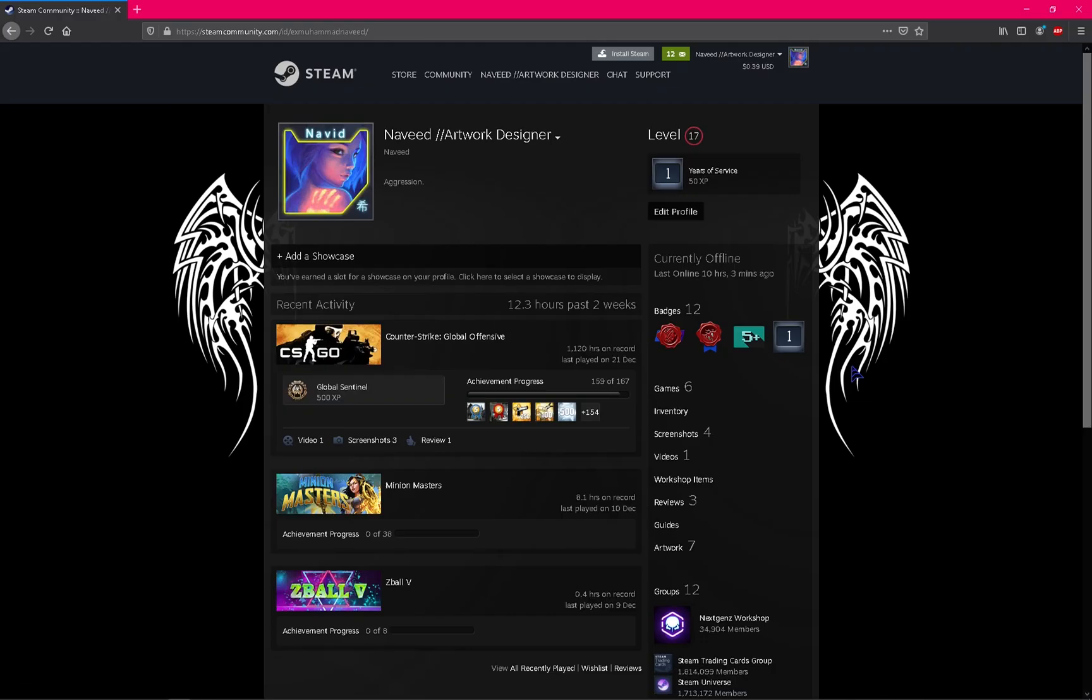Hey guys, today in this video we will learn how you can upload Steam artwork designs, so stay tuned and keep watching.